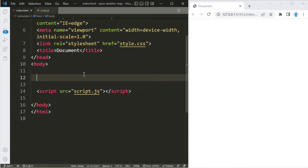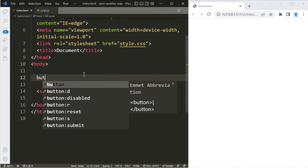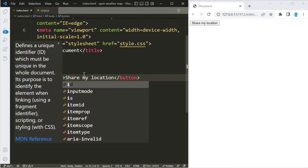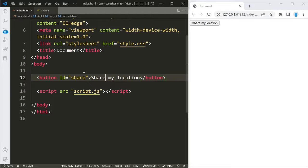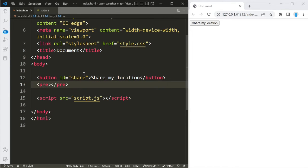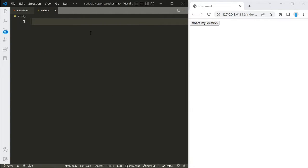All right, let's get started. The first thing we want to do is create a button to allow the user to share their location. We'll create a button that says 'Share My Location' and give it an ID of 'share'. Next, let's create a pre element and give it an ID of 'result' — this will store the results we get back from the API.